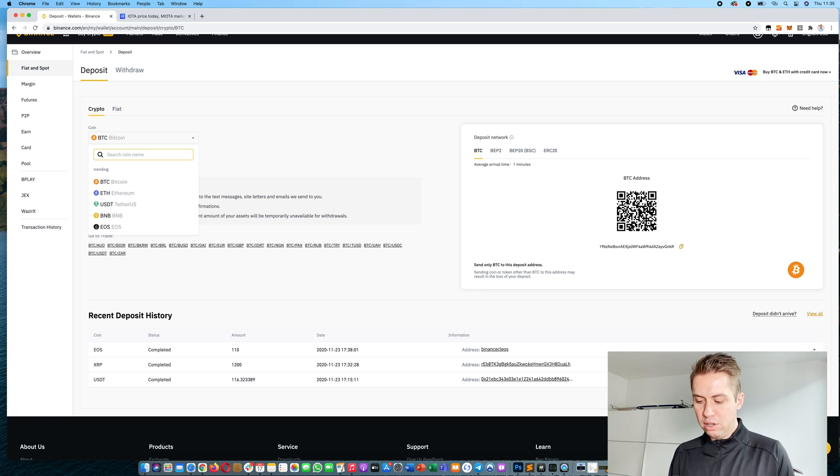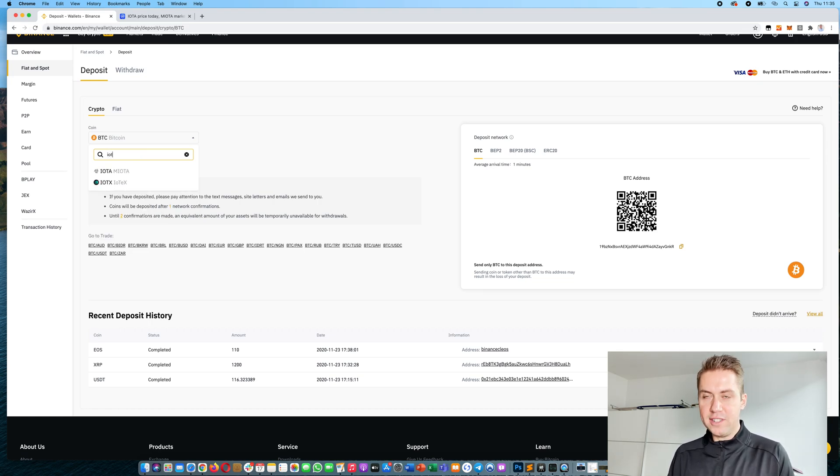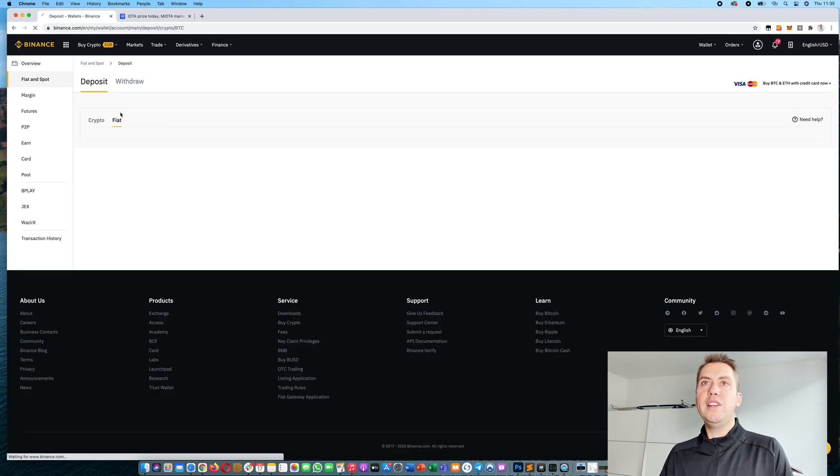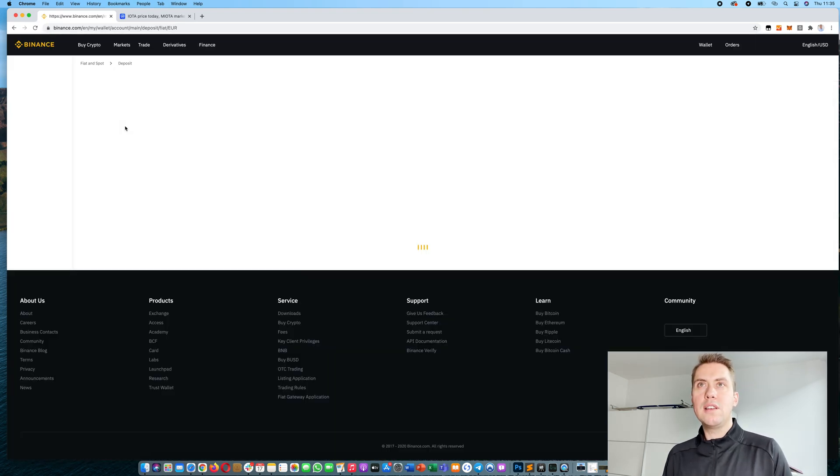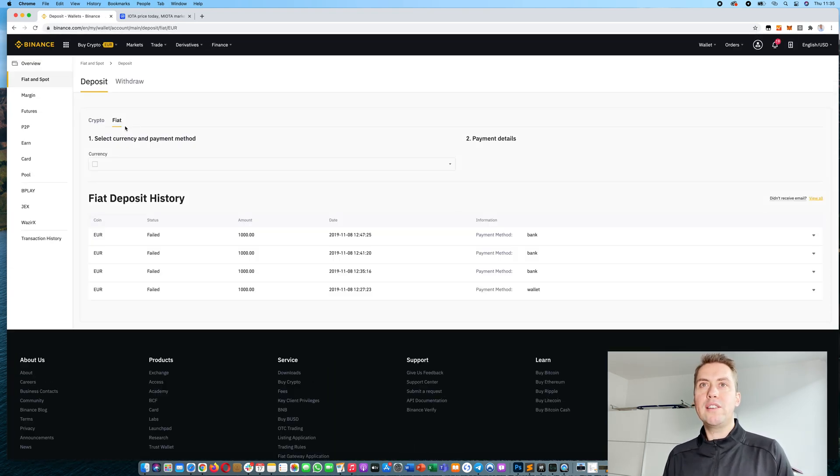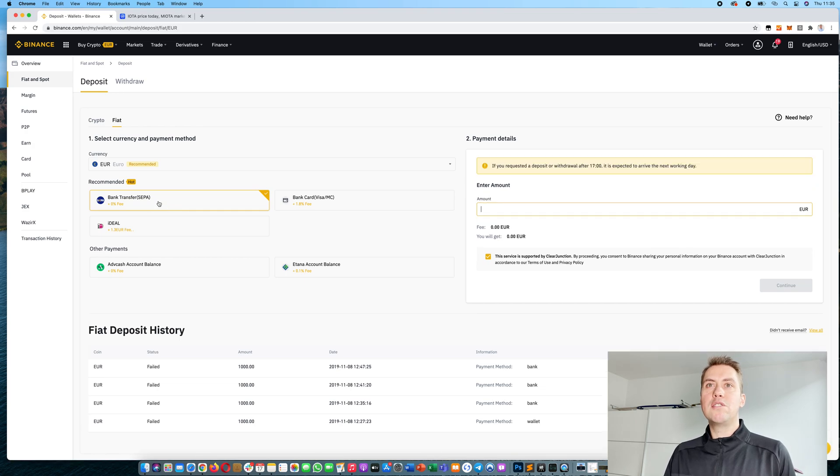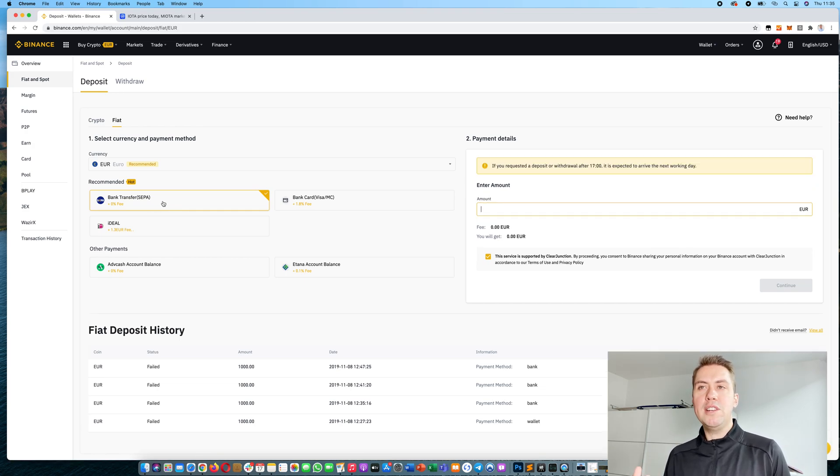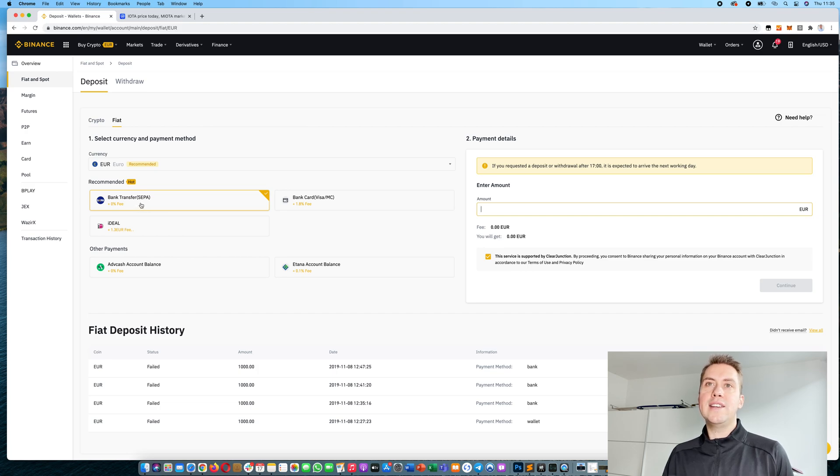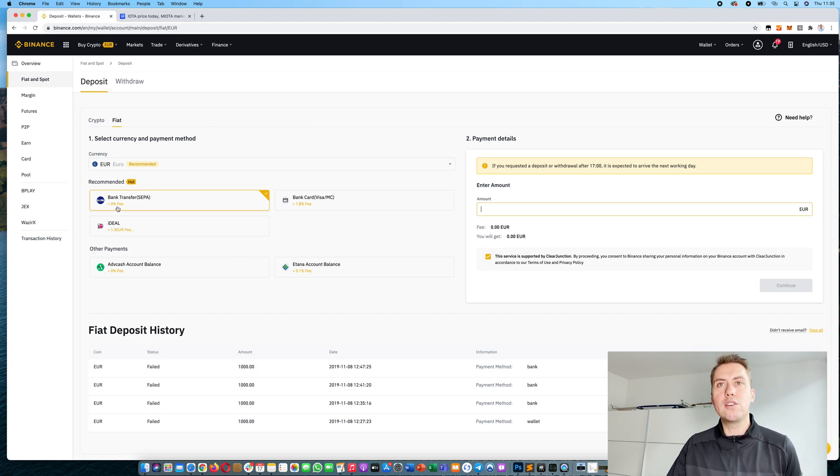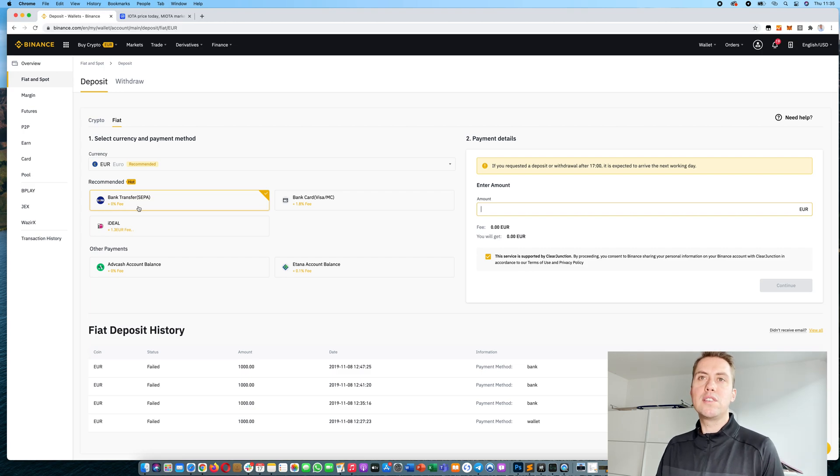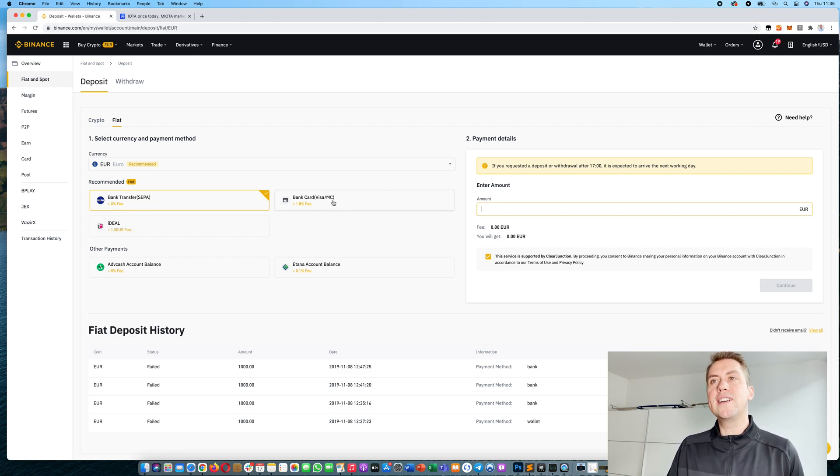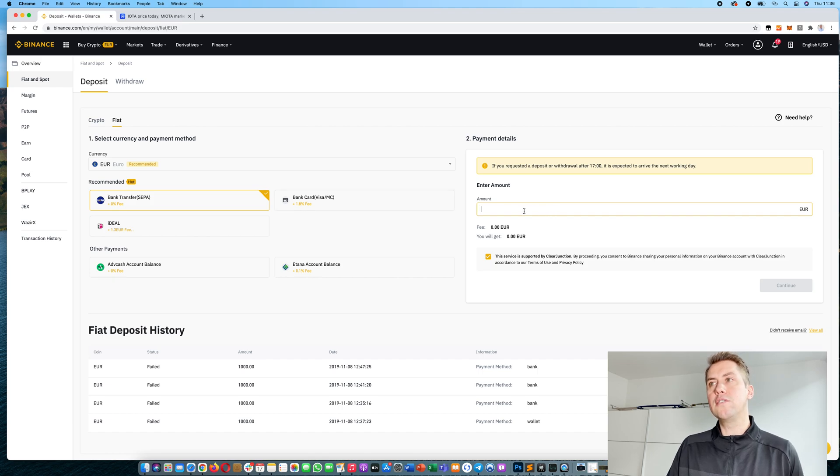We could also deposit IOTA, for example, or we deposit fiat currencies if you are verified on Binance. For example, I'm in Germany so I could deposit euros, and if you do that via wire transfer it basically costs zero. If you do it via Mastercard or Visa card, it's 1.8%, so quite a lot.